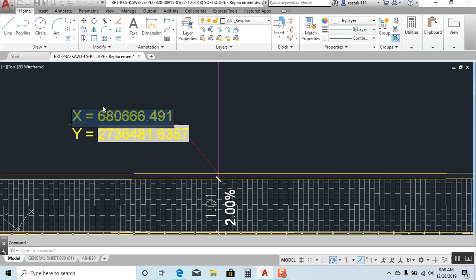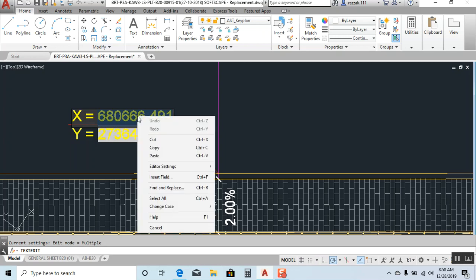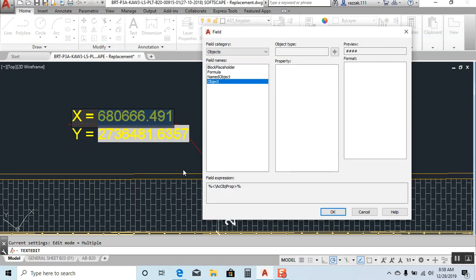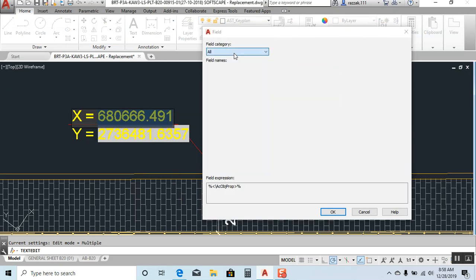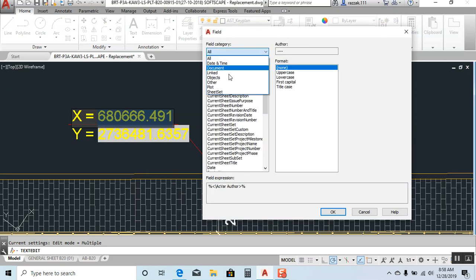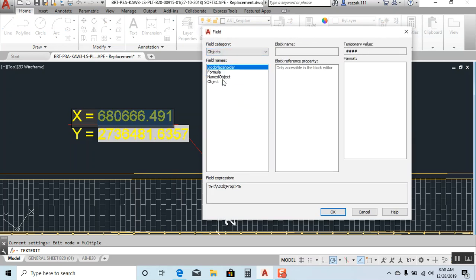I select X text, I right click and I click on insert field. Again, if you see like this, click on here, again you click on object and again click on object, the same procedure.